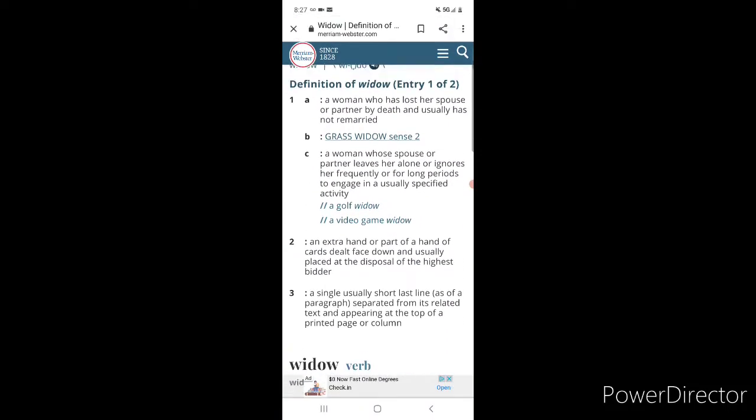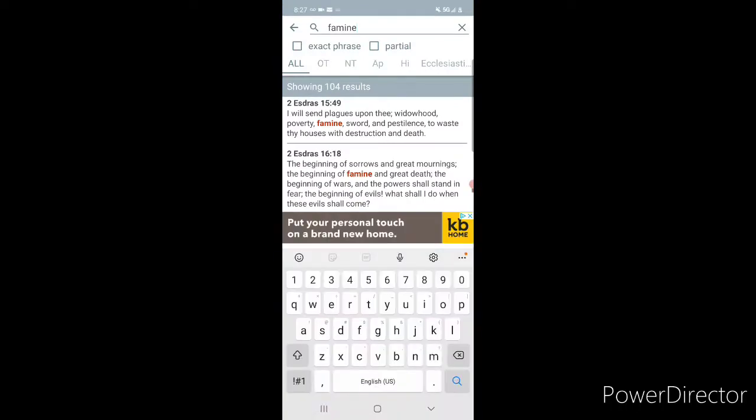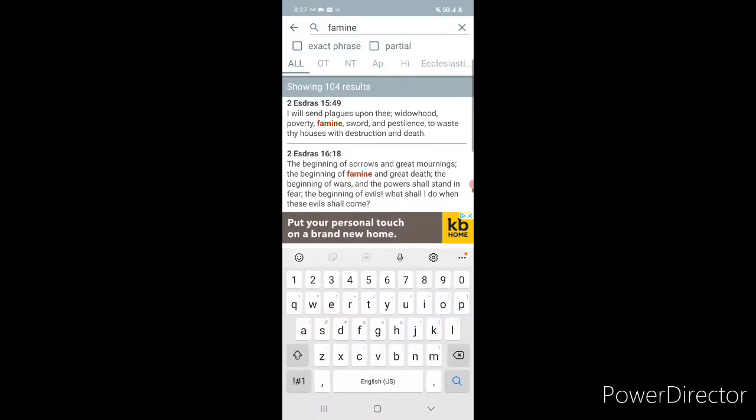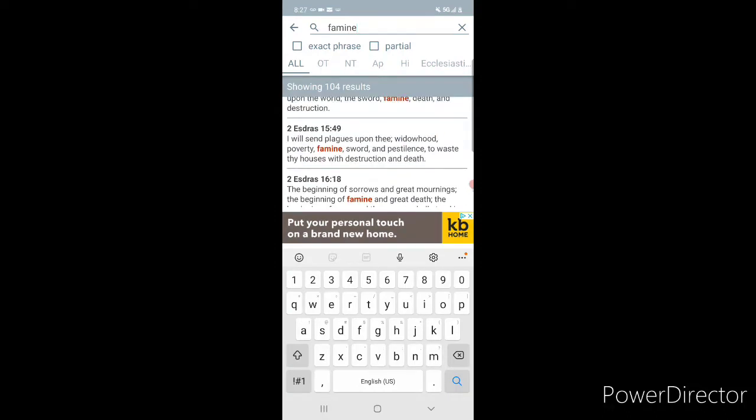So, that's what's going to happen. A lot of you women are going to lose your spouses. Especially, you Israelite women. A woman, period. It says, I will send plagues upon thee. Widowhood. Poverty. You got the rent meritorium. People about to be evicted. That's going to lead to poverty.